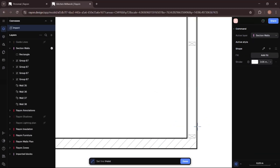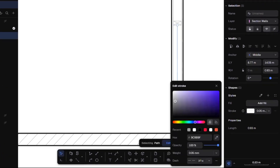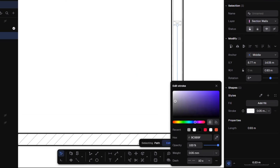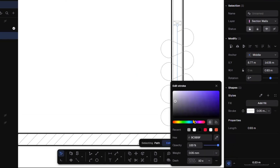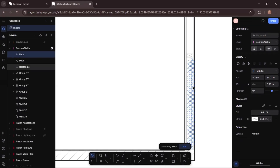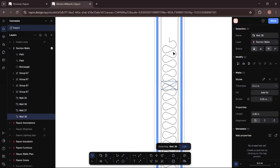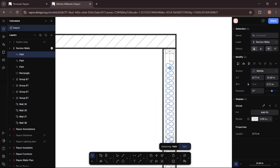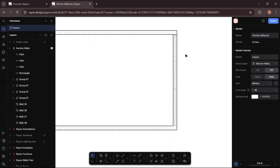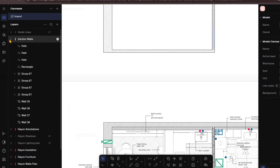Now I will add the insulation layer. I will go to the toolbar, add a line between the battens, then from the right-hand side panel go to the stroke, click on line type, and choose the batten insulation line. You can adjust the scale according to your preference. I will copy-paste it and adjust it according to the spacing of the wall. Here we have the insulation wall — the detail is ready.